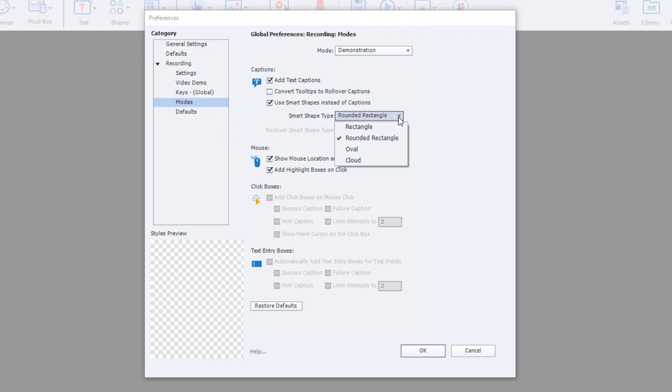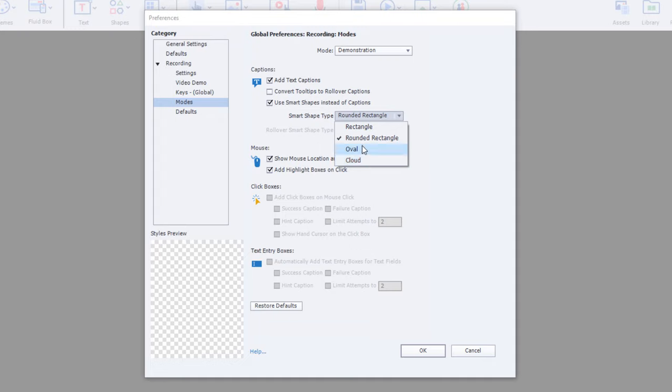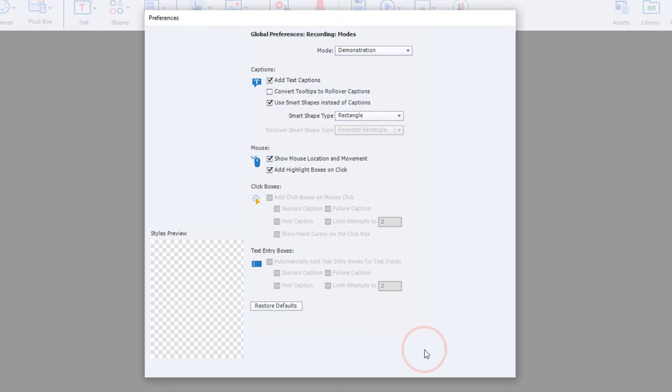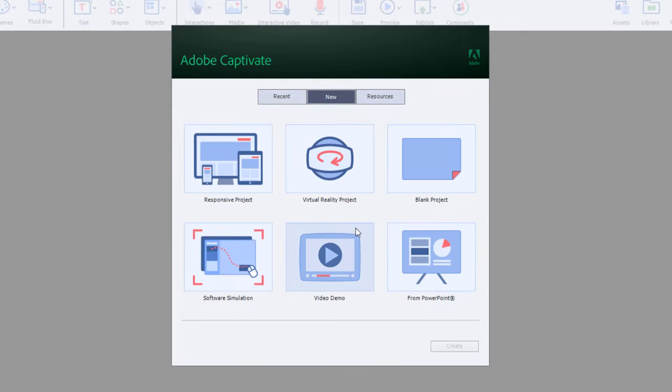But at this stage, we really only have a choice between rectangle, rounded rectangle, oval, and cloud, of all things. I usually will switch it to just straight-up rectangles, and we'll just go ahead and click OK here.